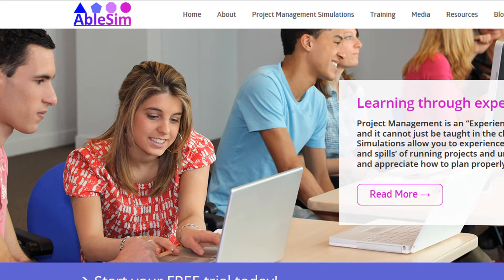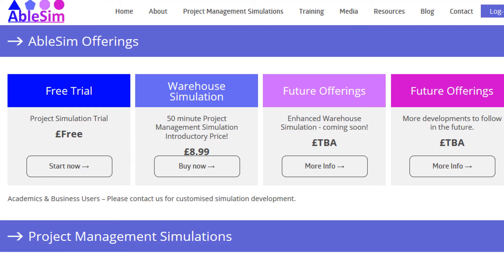This is a quick presentation of the warehouse construction project management simulation that you can purchase from Ablesim. Go to the website www.ablesim.com and choose project management simulations from the top of the page to see what's currently on offer.